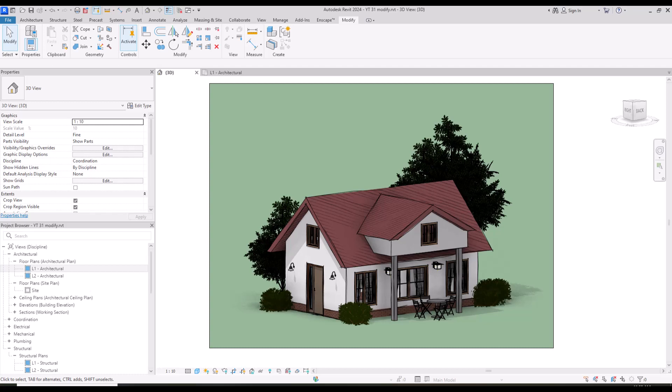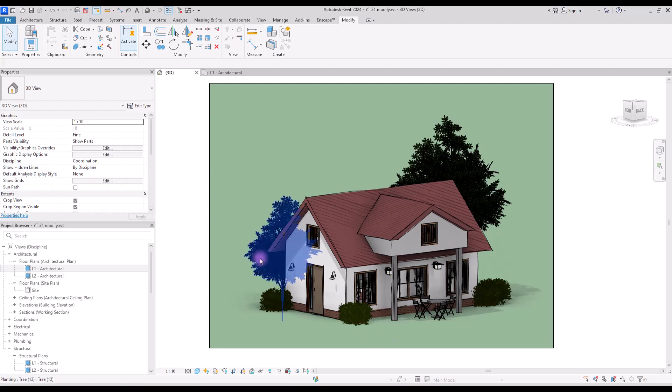Hey guys, welcome back to this channel. I'm Ella and in this video we are going to learn about more than 10 less used but super useful tools in ModifyTab.